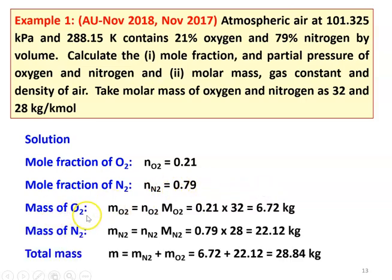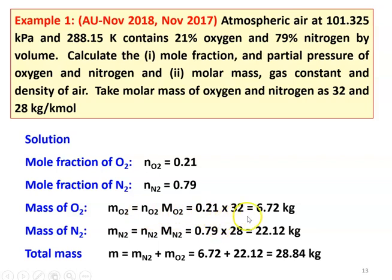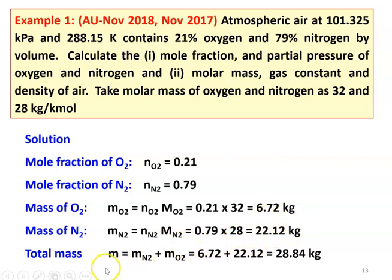Mass of oxygen equals number of moles multiplied by molecular weight. For oxygen, number of moles equals 0.21 and molecular weight is 32, giving 6.72 kg. Mass of nitrogen MN2 equals 0.79 into 28, which equals 22.12 kg. So the total mass is 6.72 plus 22.12, equal to 28.84 kg.